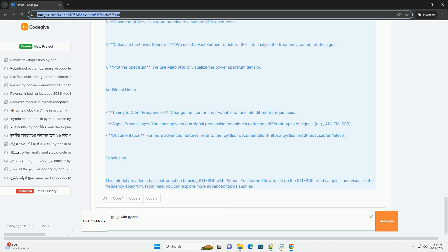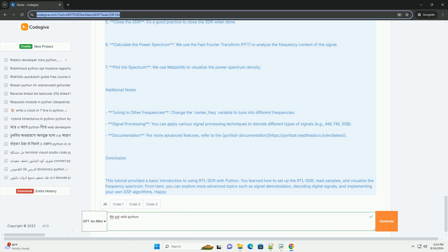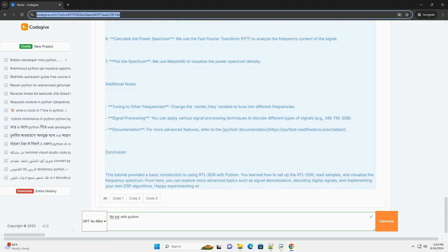6. Calculate the power spectrum - we use the fast Fourier transform, FFT, to analyze the frequency content of the signal. 7. Plot the spectrum - we use Matplotlib to visualize the power spectrum density.